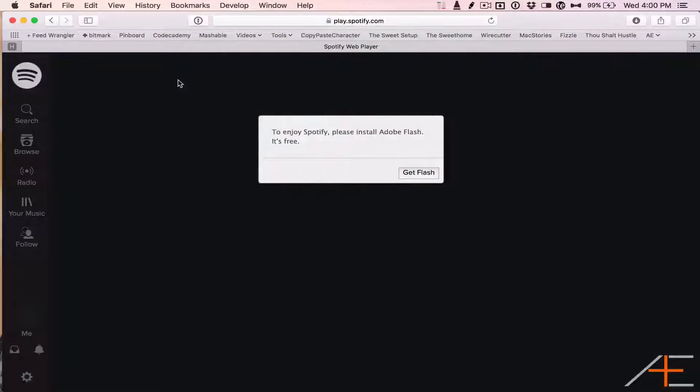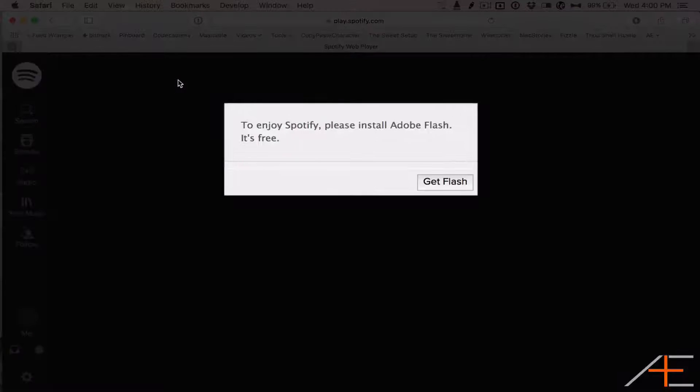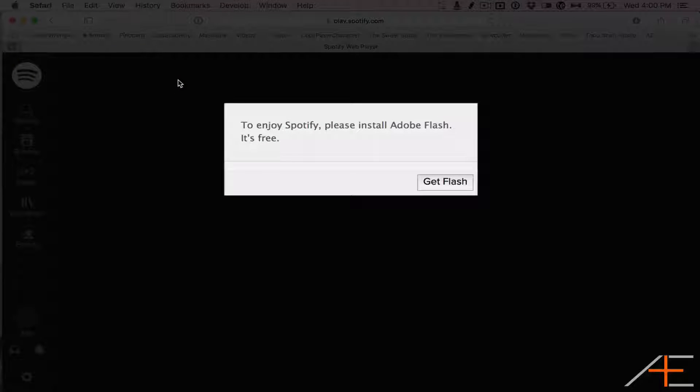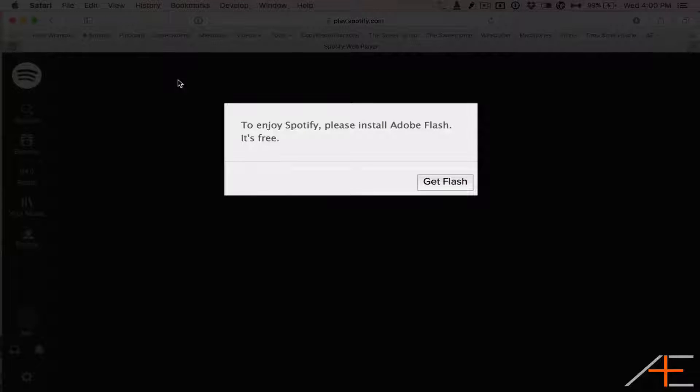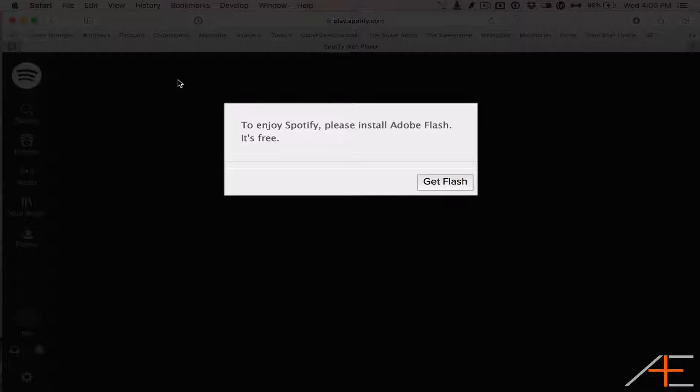Fortunately, most websites no longer are built on Flash, but occasionally I'll come across a site that requires it to be installed in order to be functional. In these instances, I use Google Chrome to view that page.